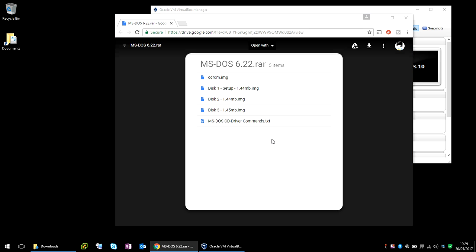Hi there, welcome to the video. Today I'm going to show you how to install MS-DOS in the Oracle VM VirtualBox. Now, I hope you find this guide useful. If you do, please help me out by subscribing.